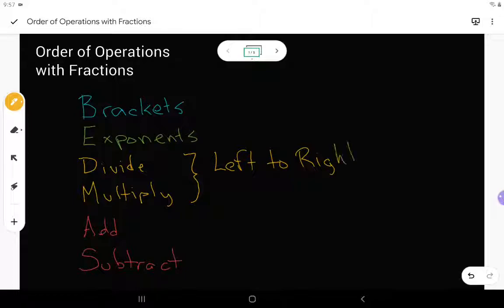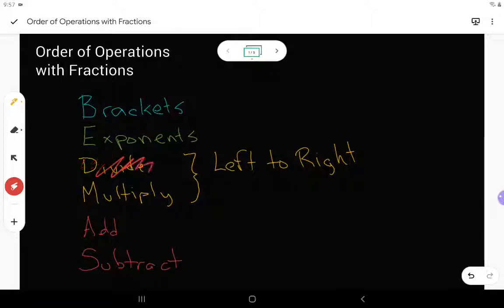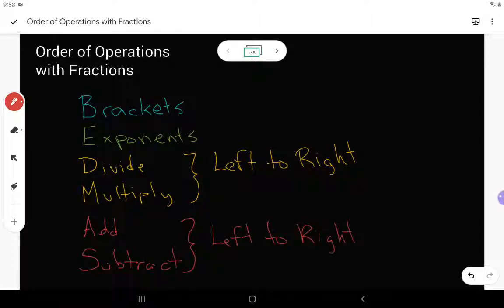One nice thing to notice: we don't actually ever really divide fractions. We always end up writing them as a multiplication. So if I get rid of my division and write it as a multiplication, then I don't have that division, and so really now I just have BEMDAS — or BEMASS, but that sounds odd. So add and subtract are also written in the same color because we want to do those in order from left to right, just like we read a book.